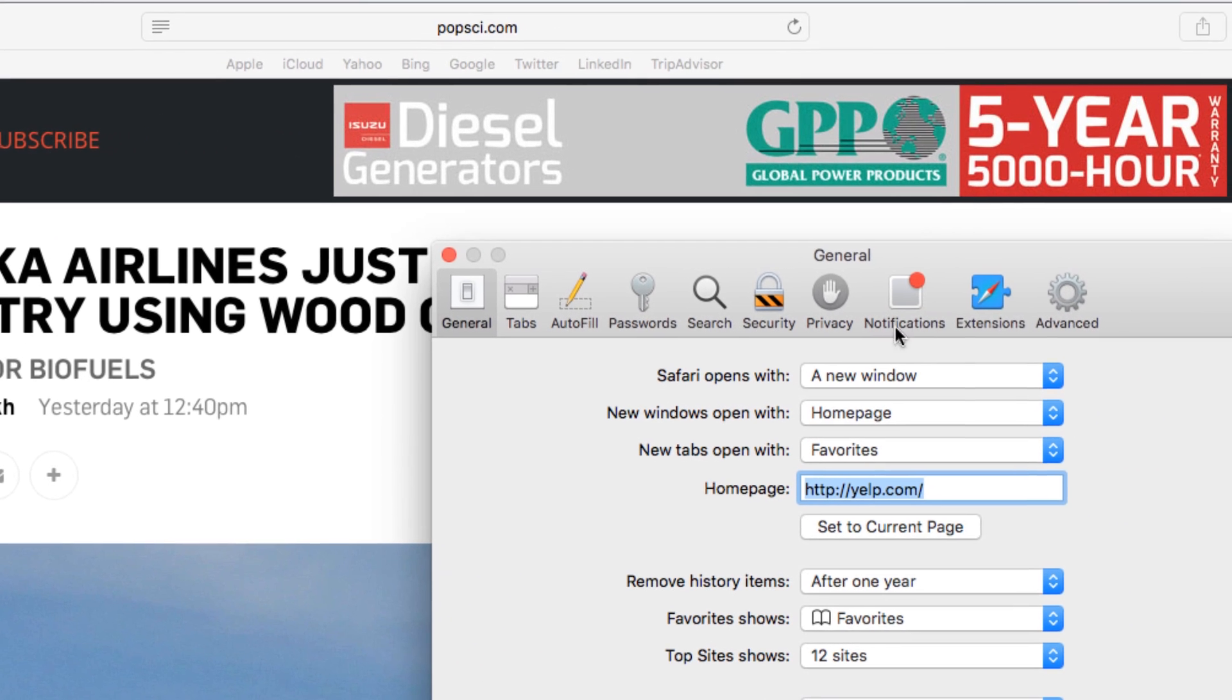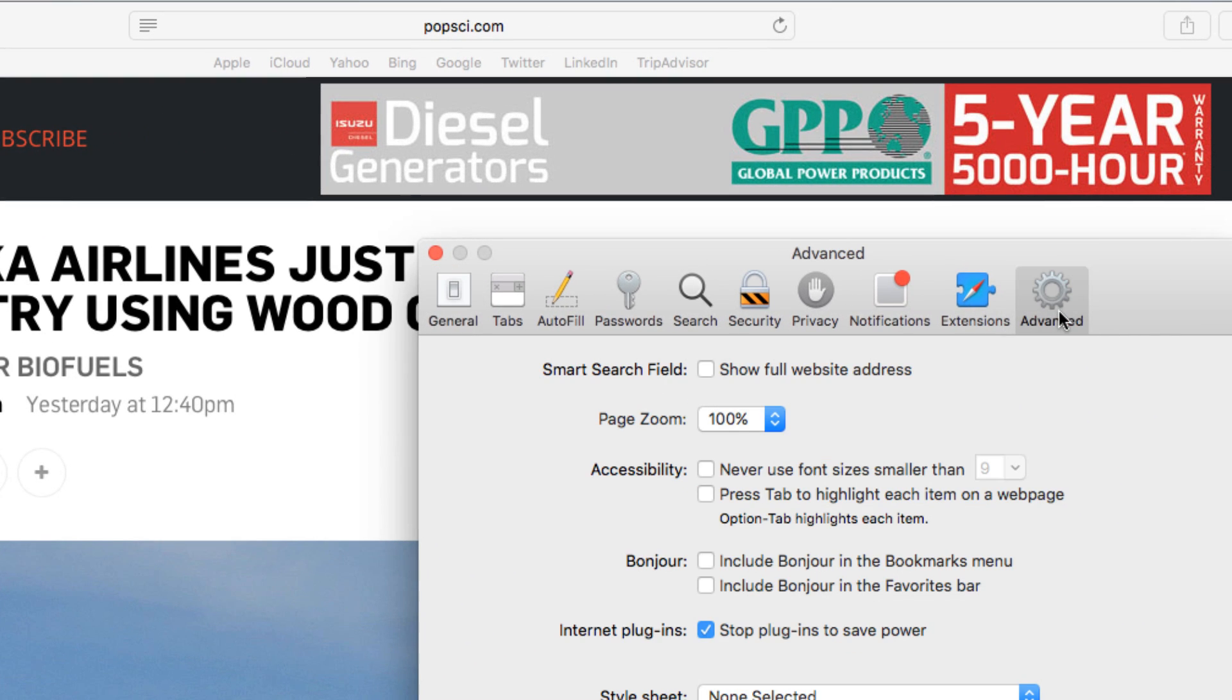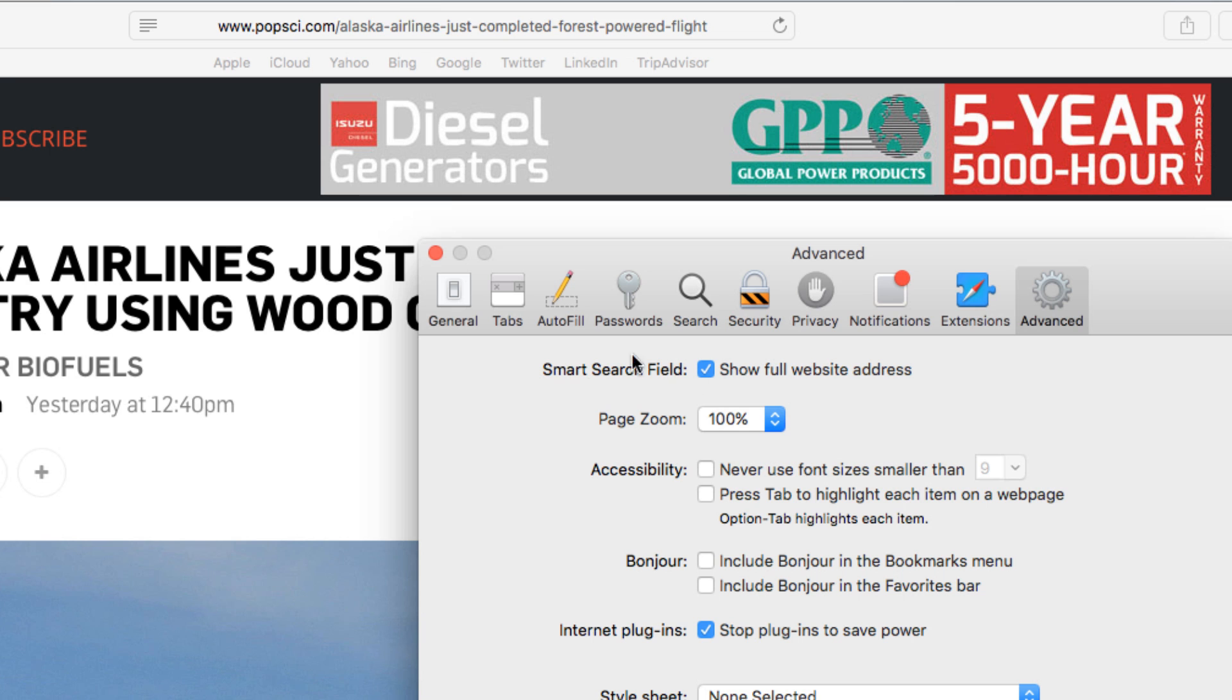Click Advanced, and select the checkbox next to Show Full Website Address. Close the Preferences menu by clicking the red dot in the top left.